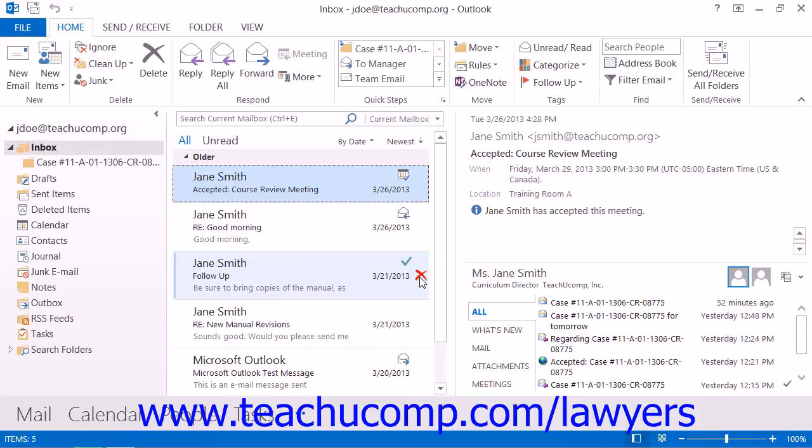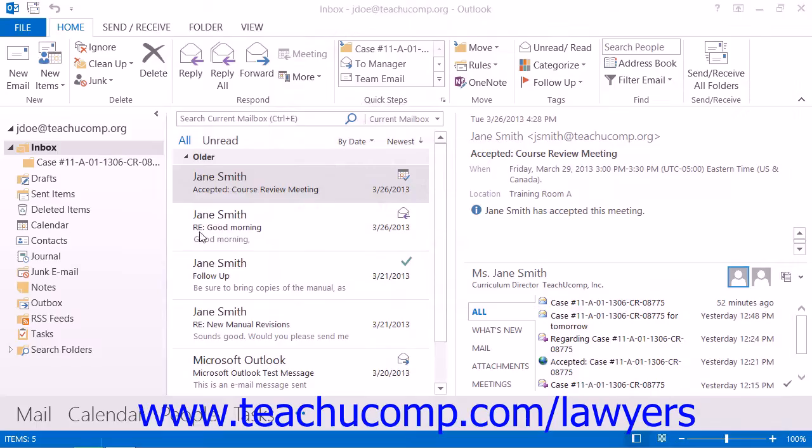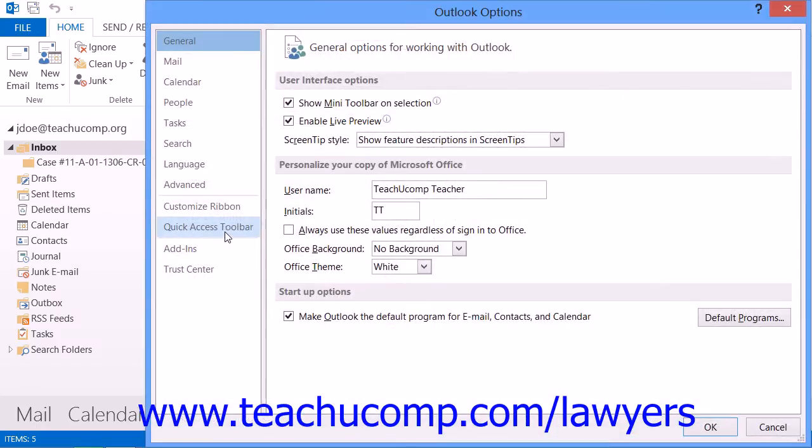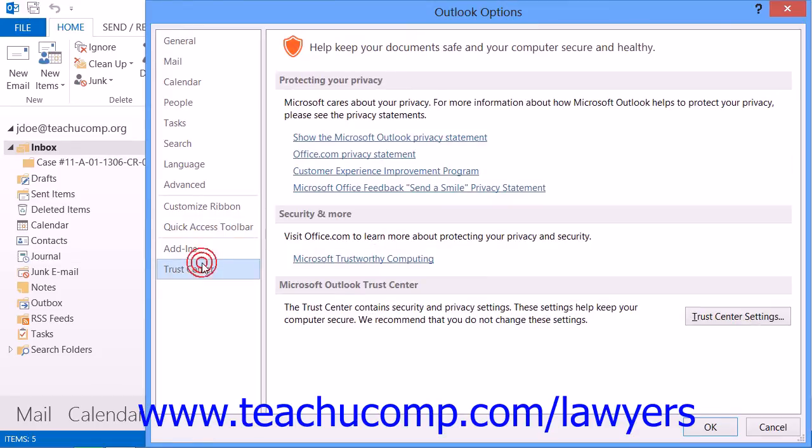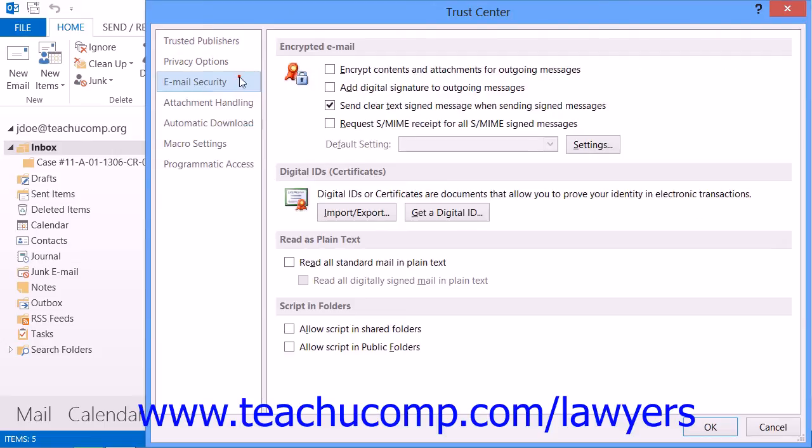To do this in Outlook 2013-2010, you would click the File tab and then click the Options button. In the Options dialog box, select the Trust Center. Under Microsoft Outlook Trust Center, click the Trust Center Settings button. Then click the Email Security button.